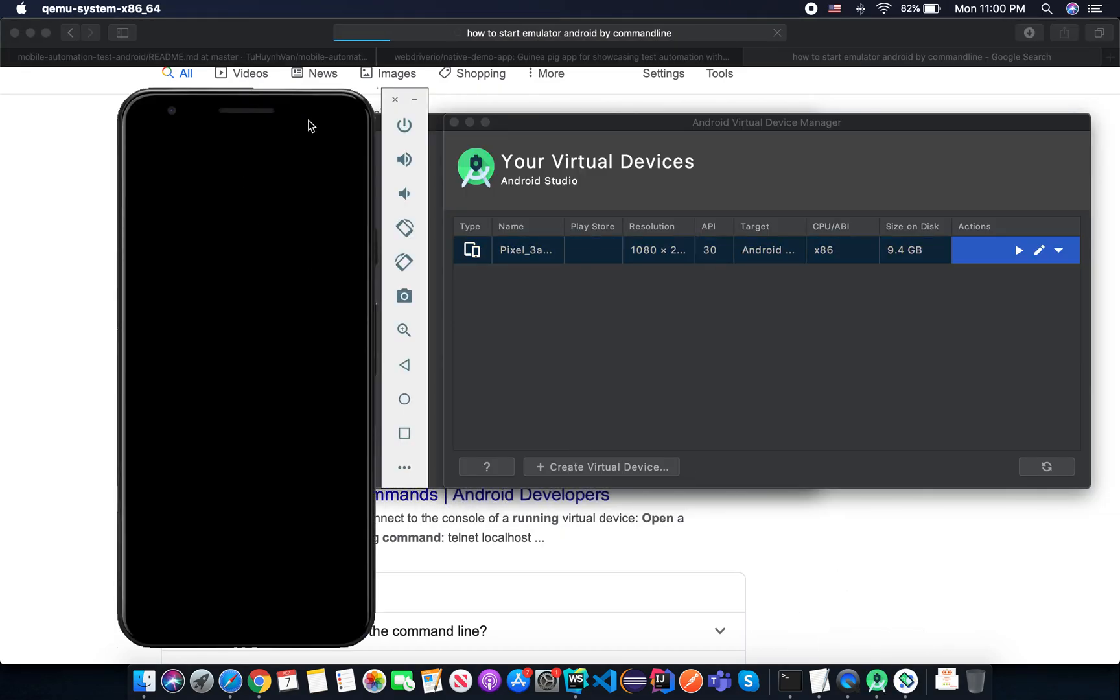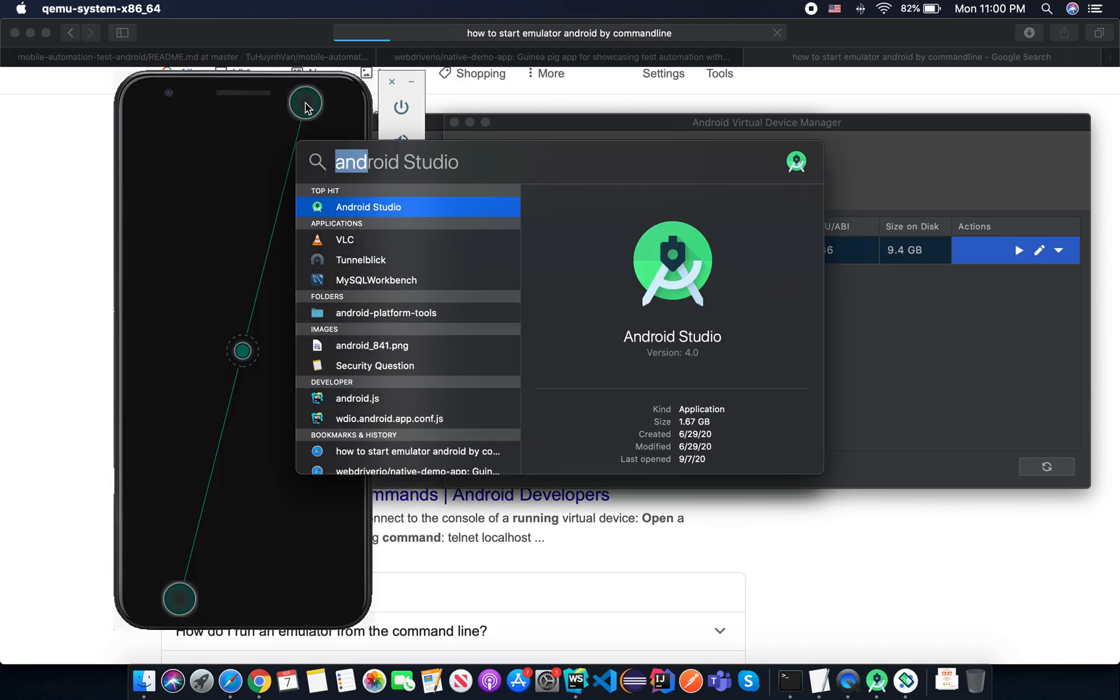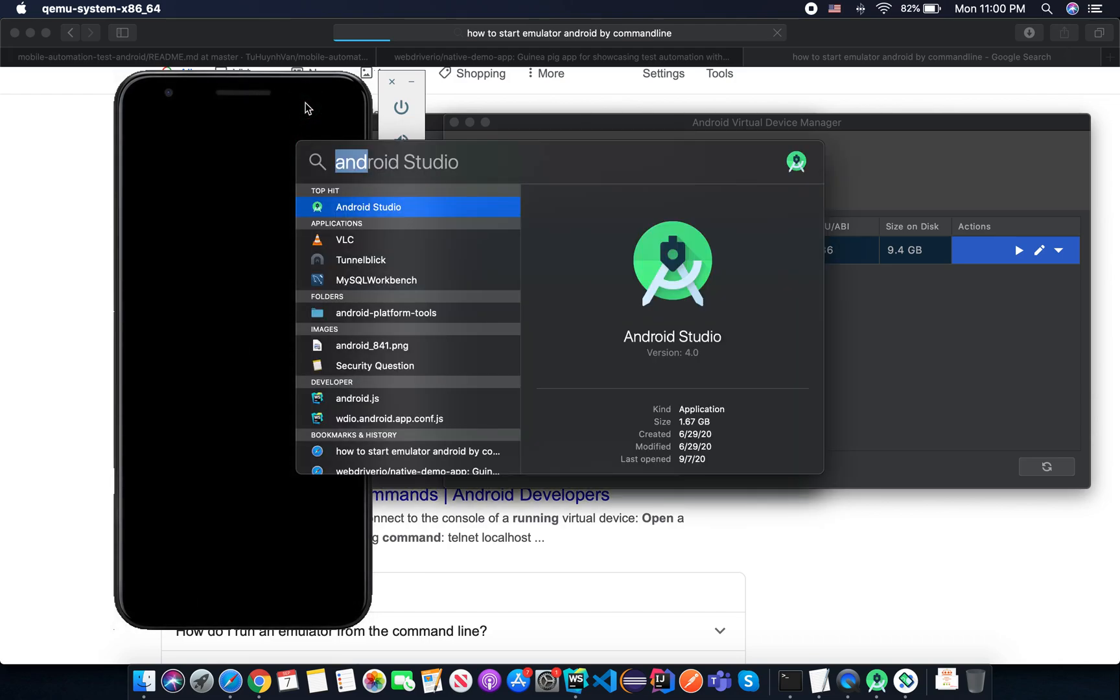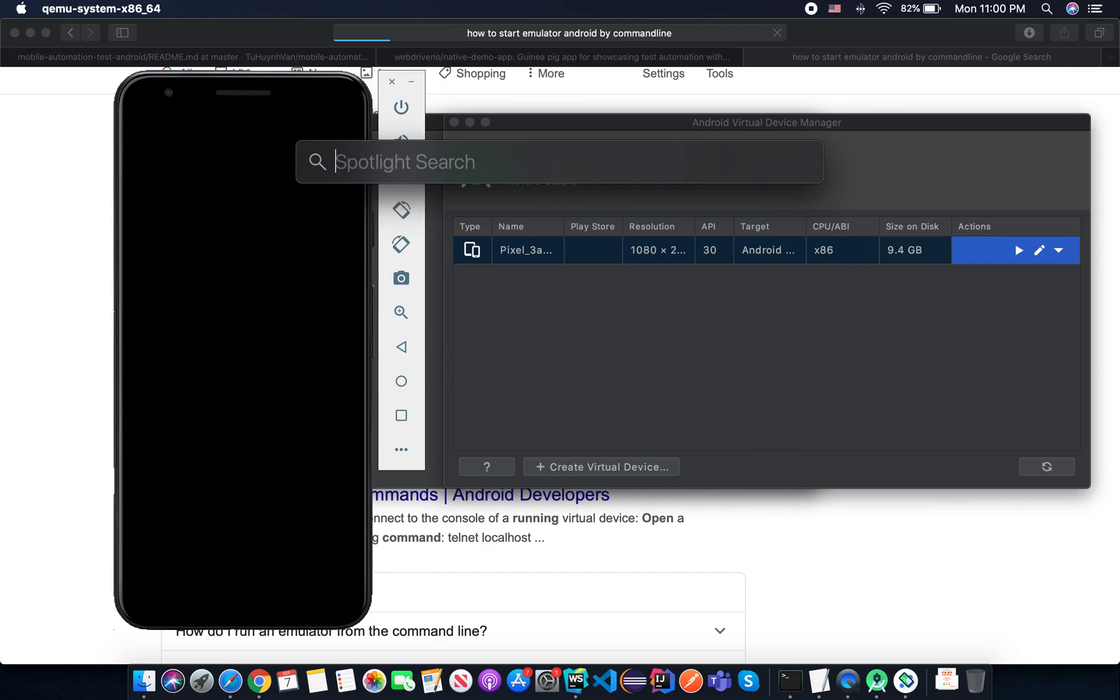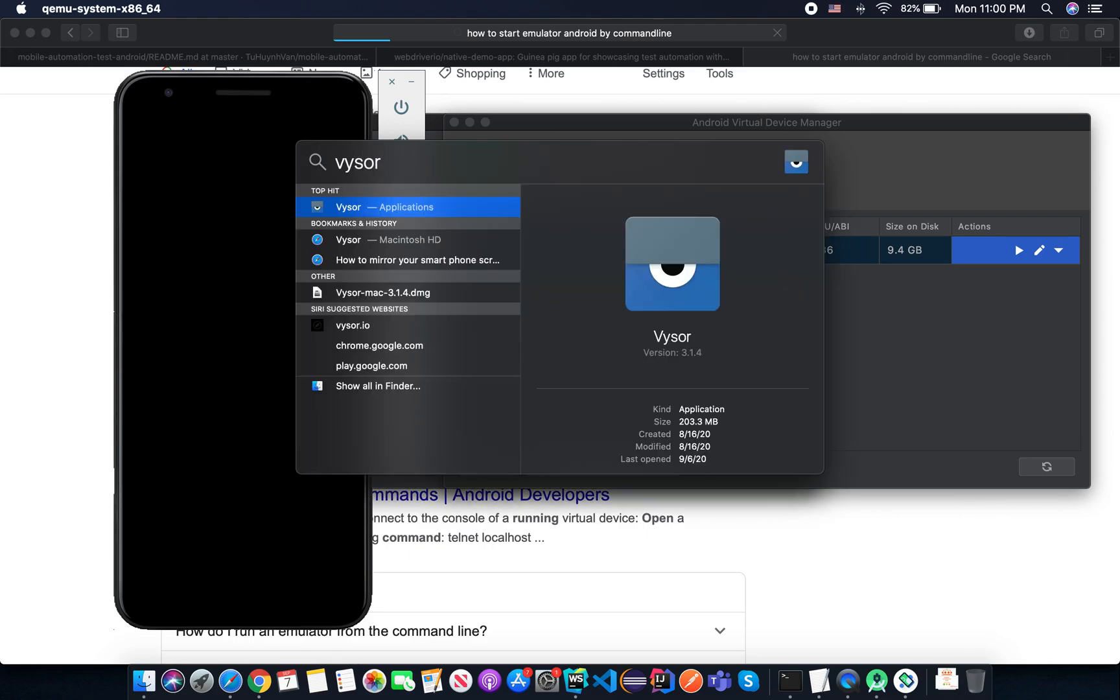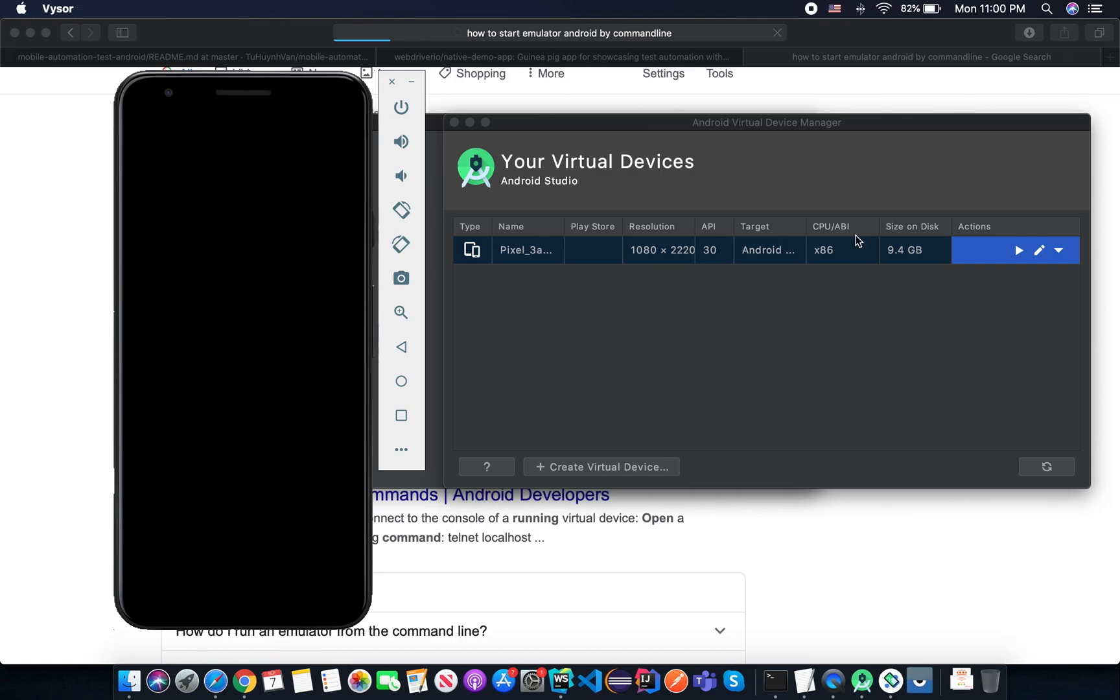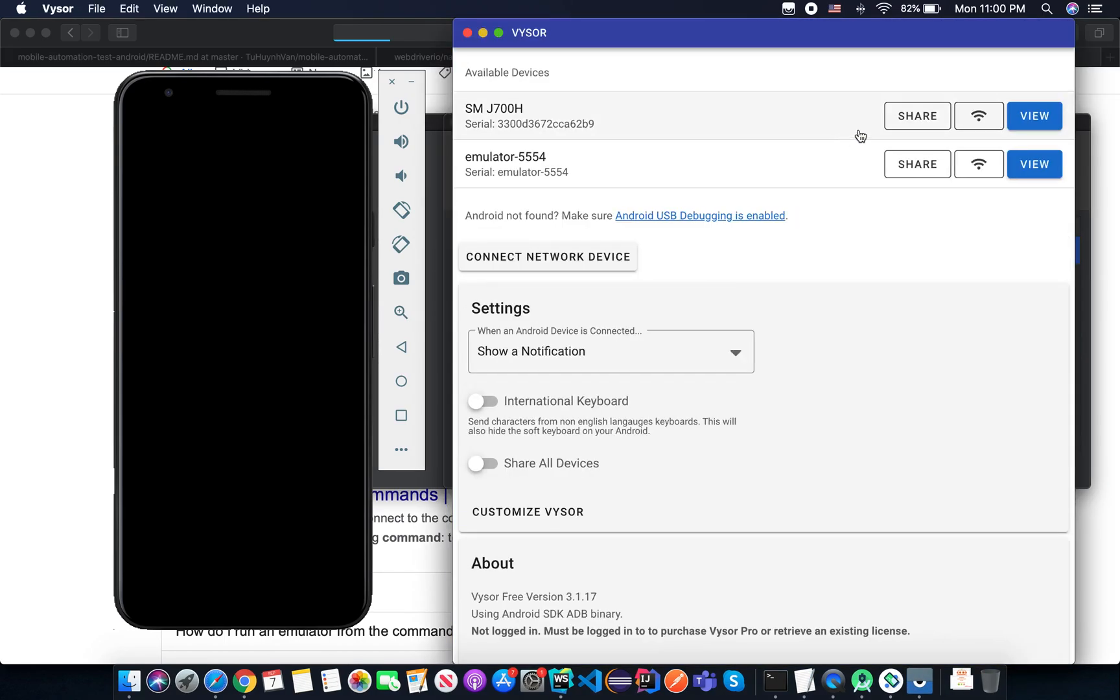So because it's a virtual device, it may depend on your system performance. Sometimes it's a bit too slow. So I'm using my machine and also using one of the real devices here. Let me select the screen for you and you can see my real device here.